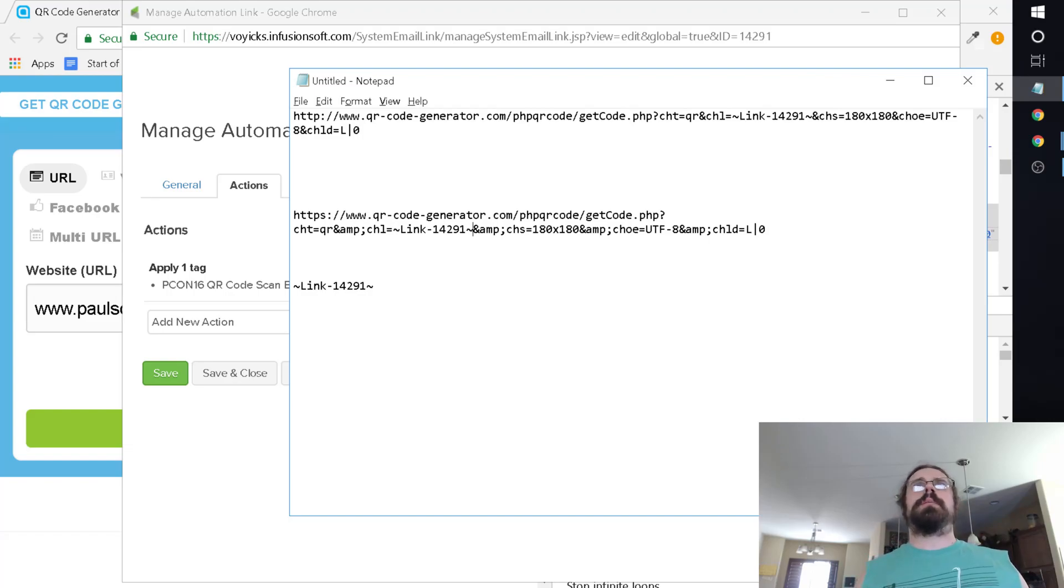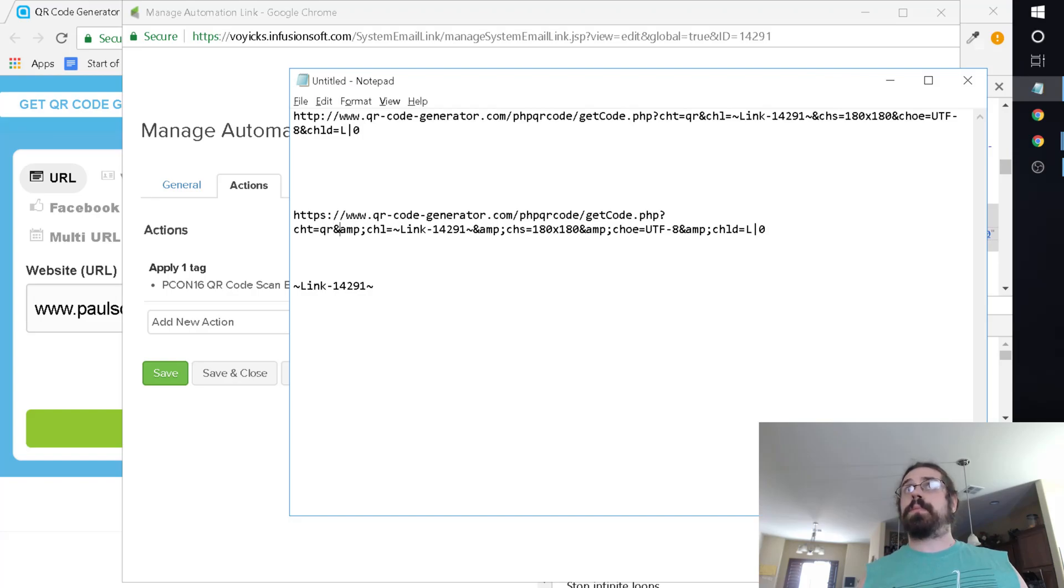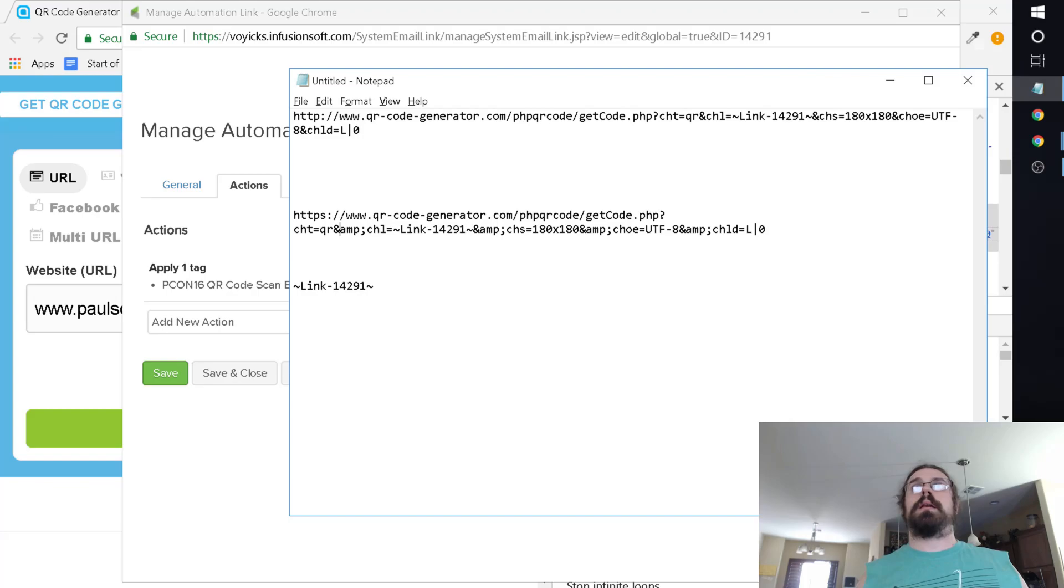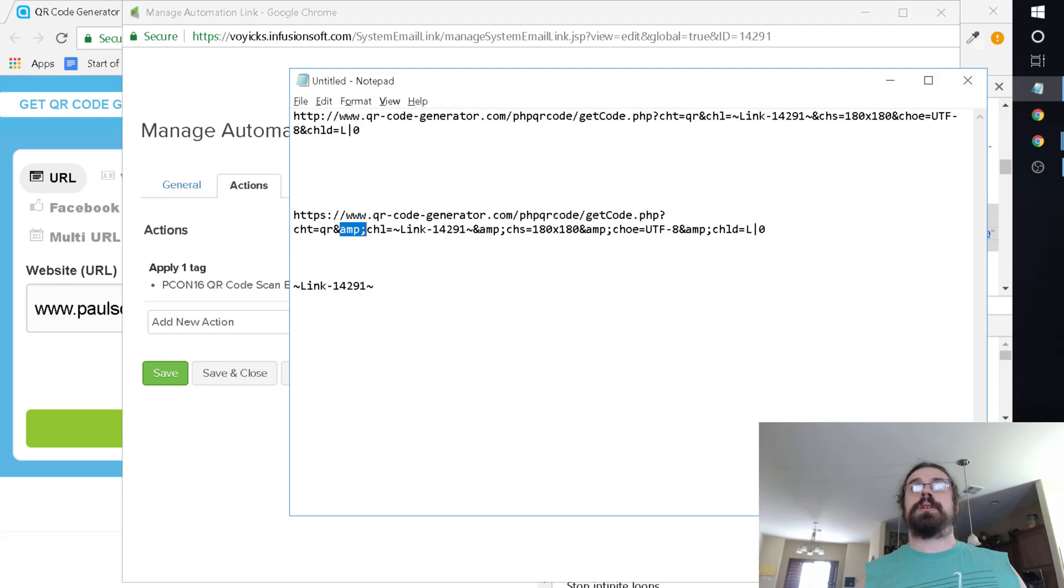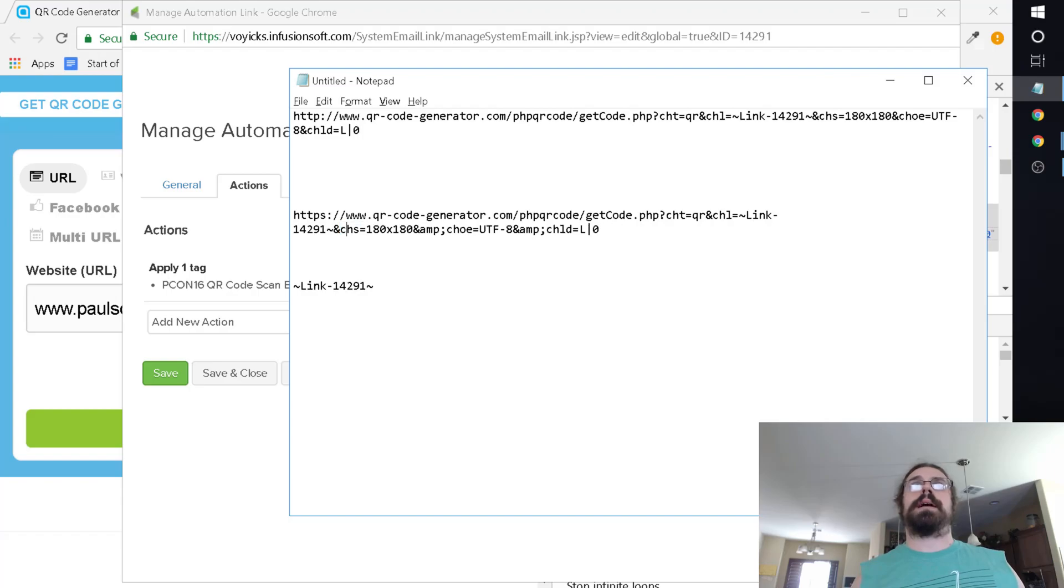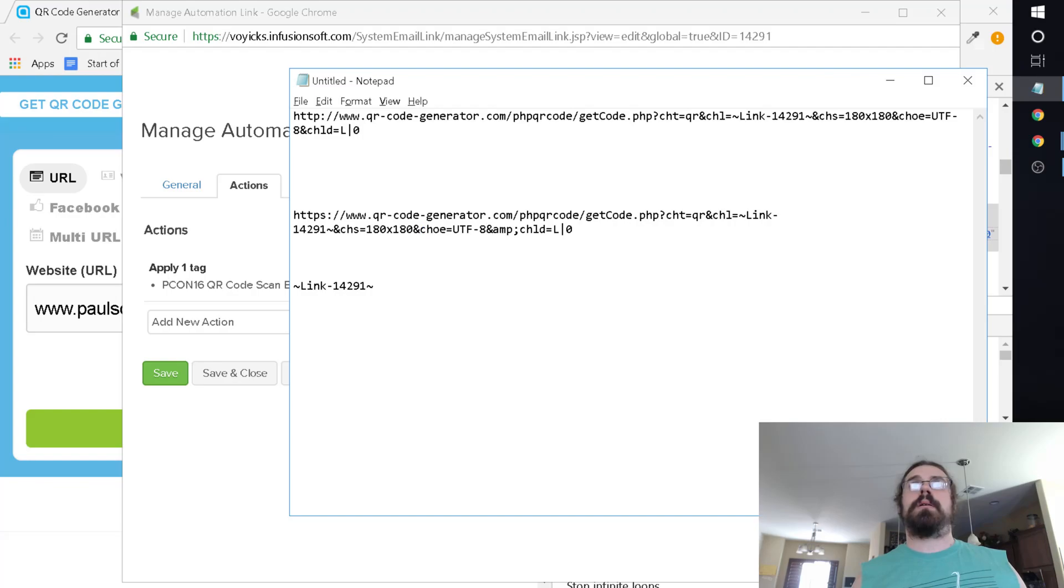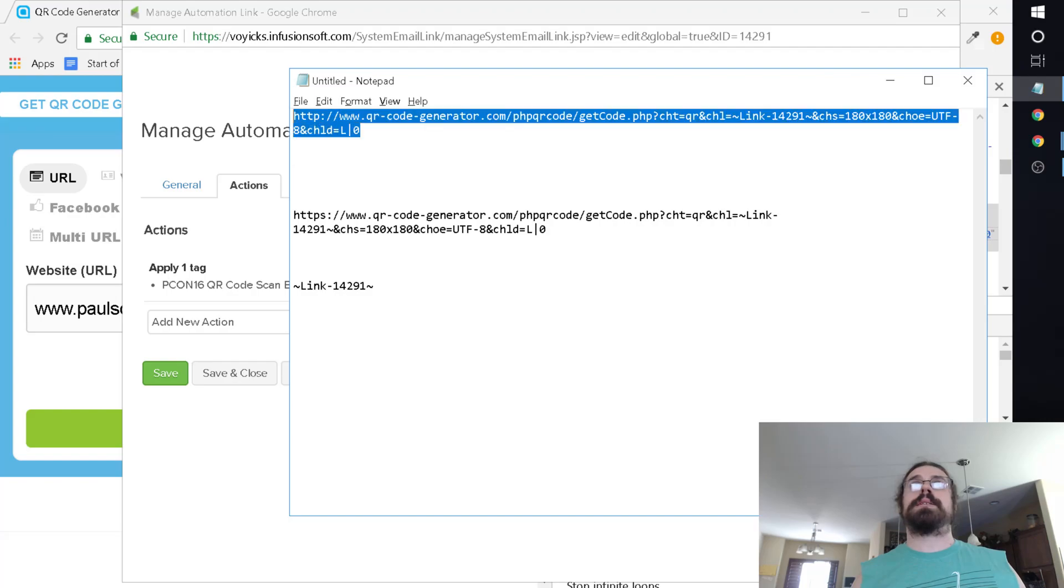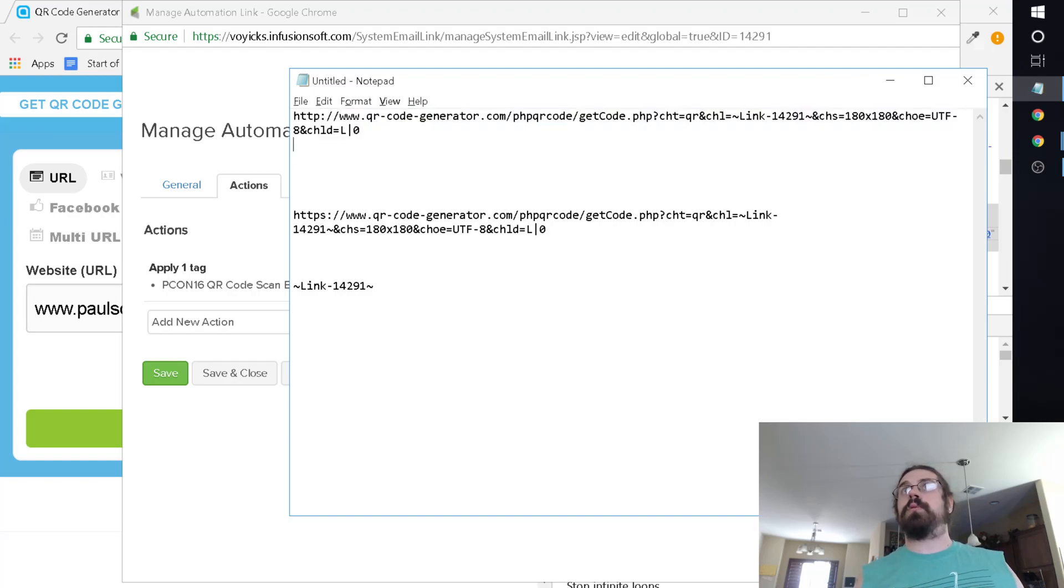One thing you may be noticing is that this has kind of URL encoded a little bit. You actually want to make sure that everything after the question mark, it's not using this and amp, it's just using the straight ampersand. That way it's a properly formatted kind of deal here.